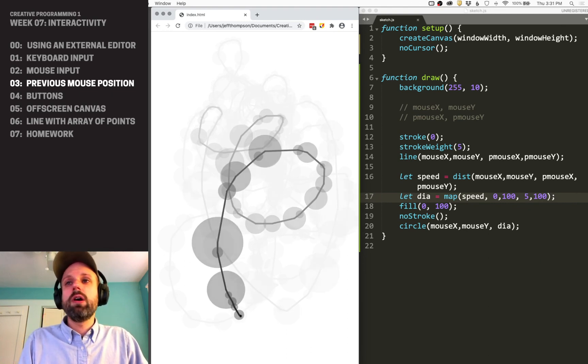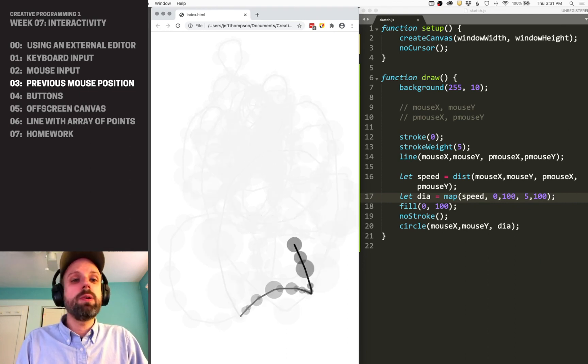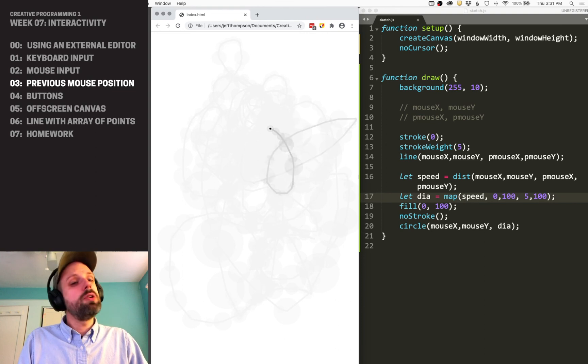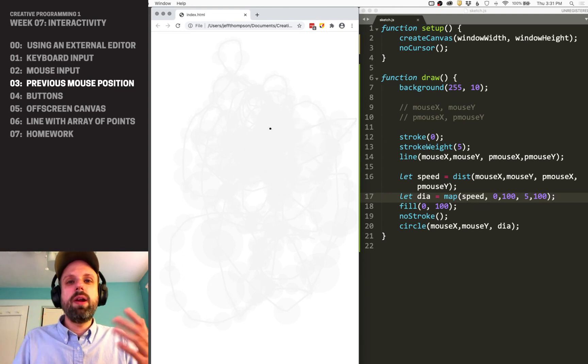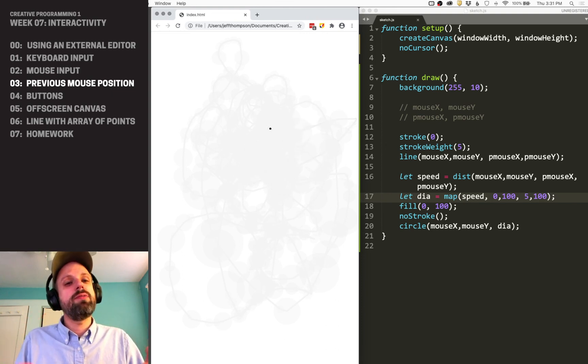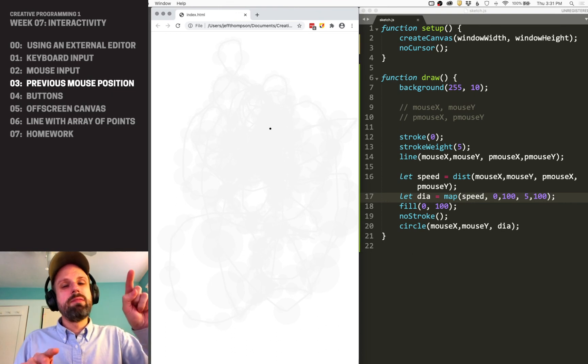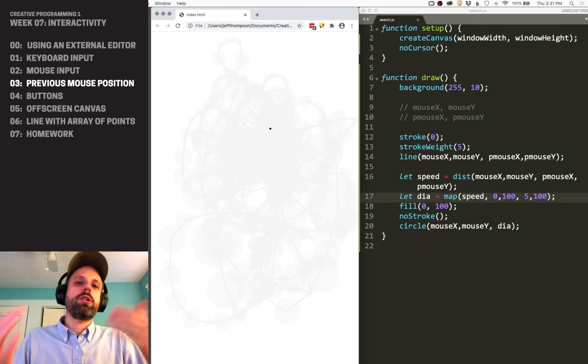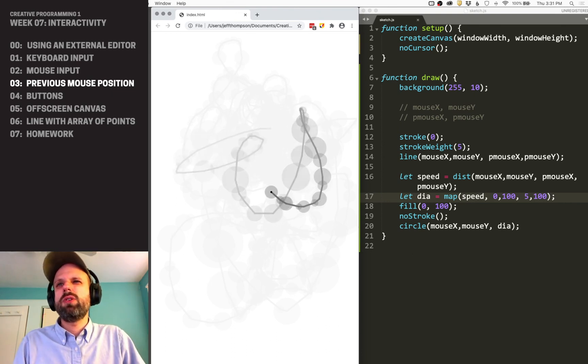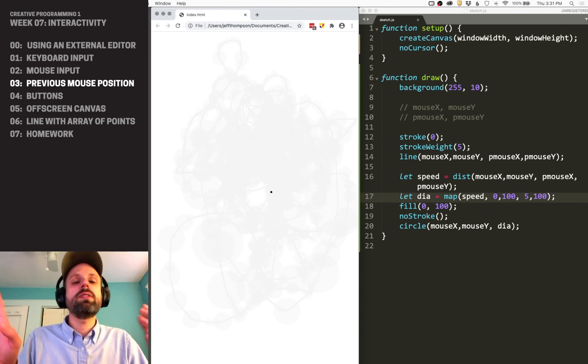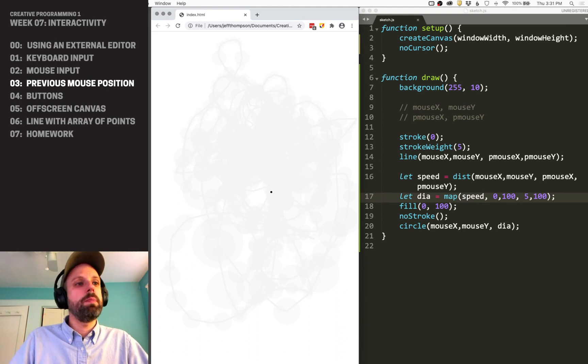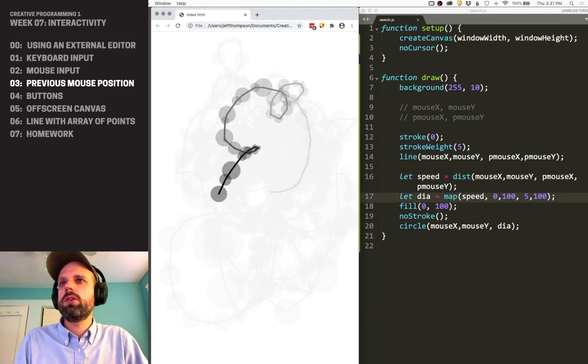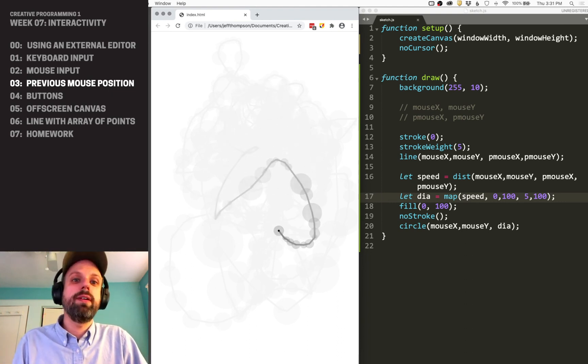But you can also use it to measure speed, like we're doing here. You could think about what other things those two sets of numbers give you—angle of direction of motion, all that kind of stuff. Just simple tools, but applying them in really complex ways to make cool forms of interaction.